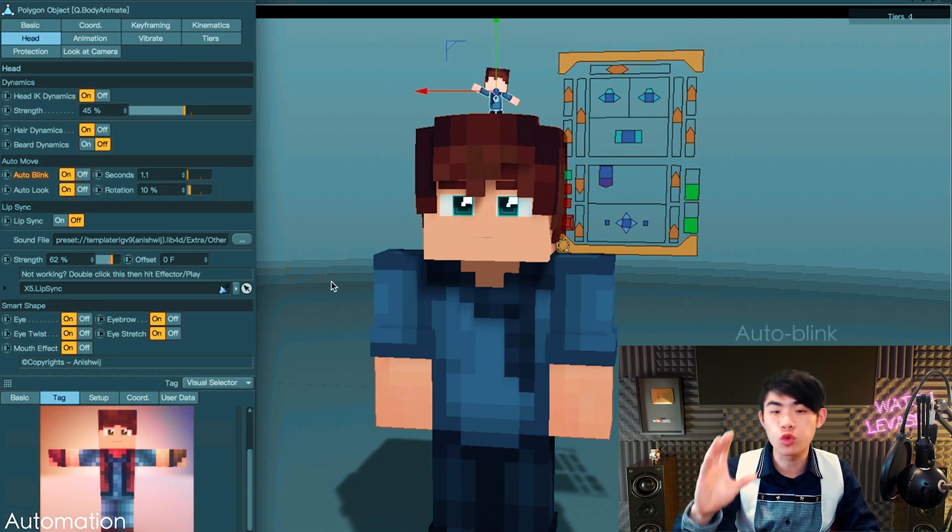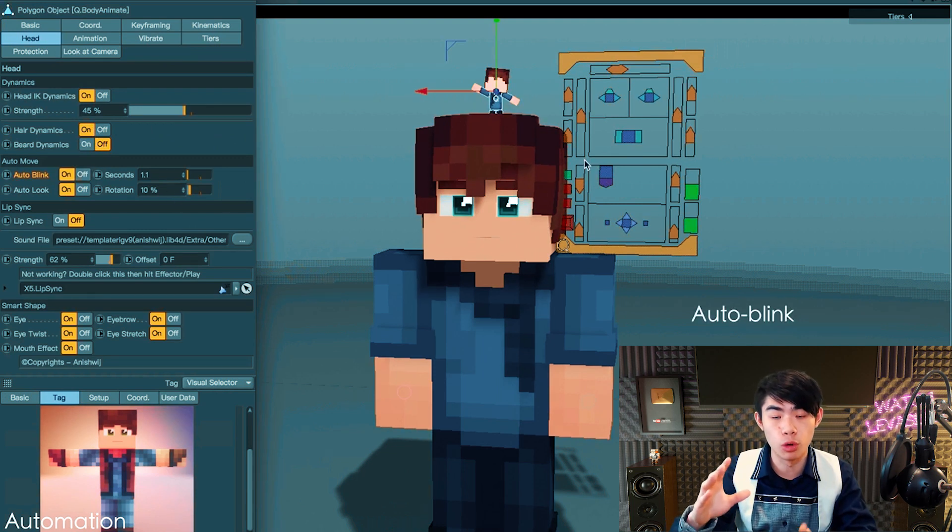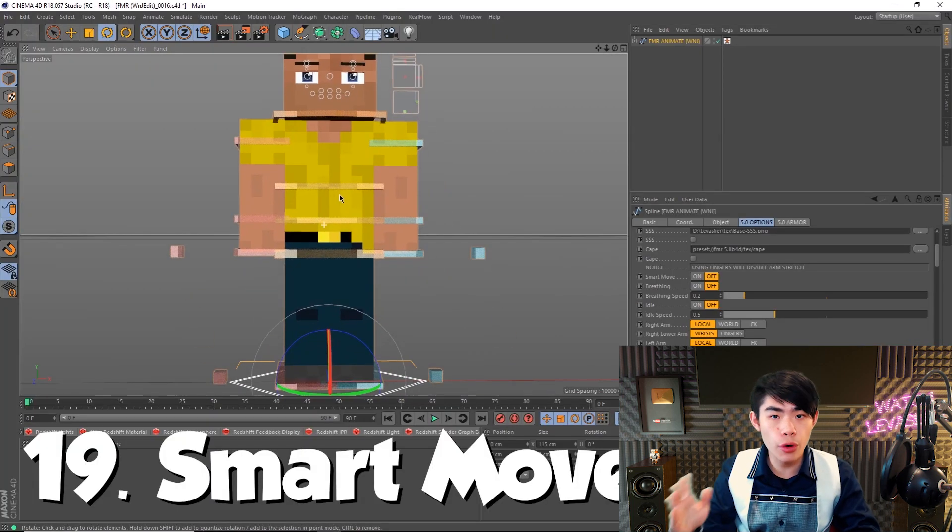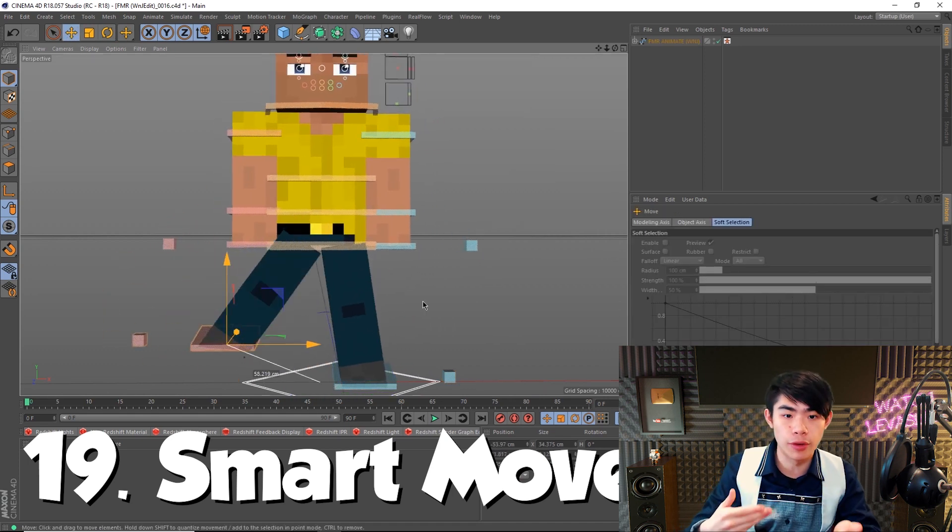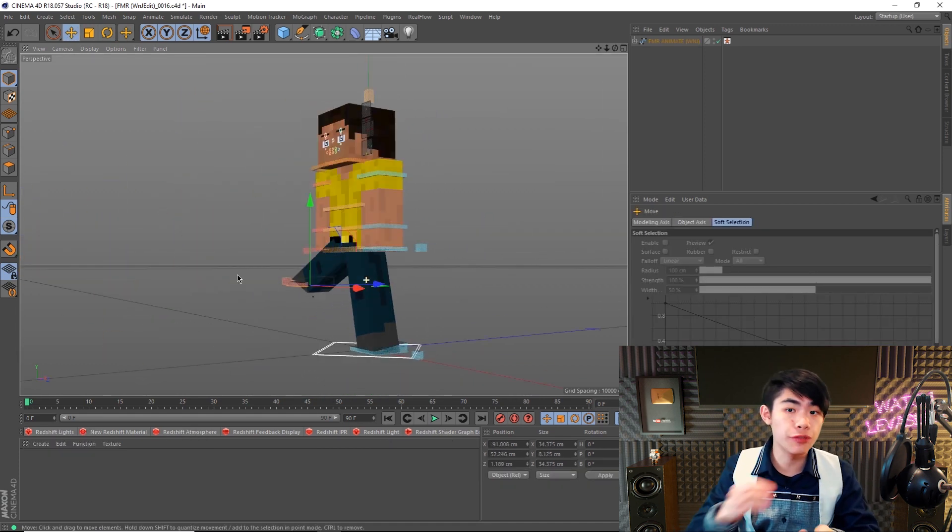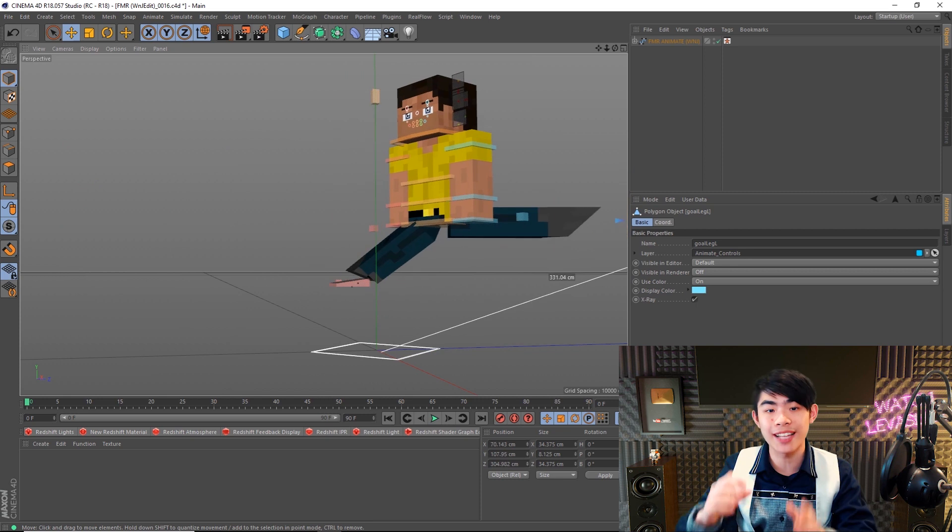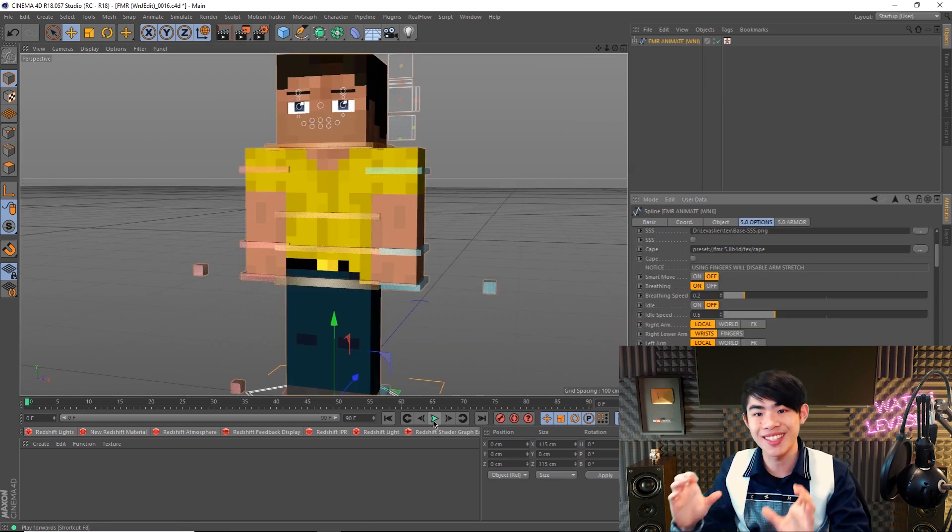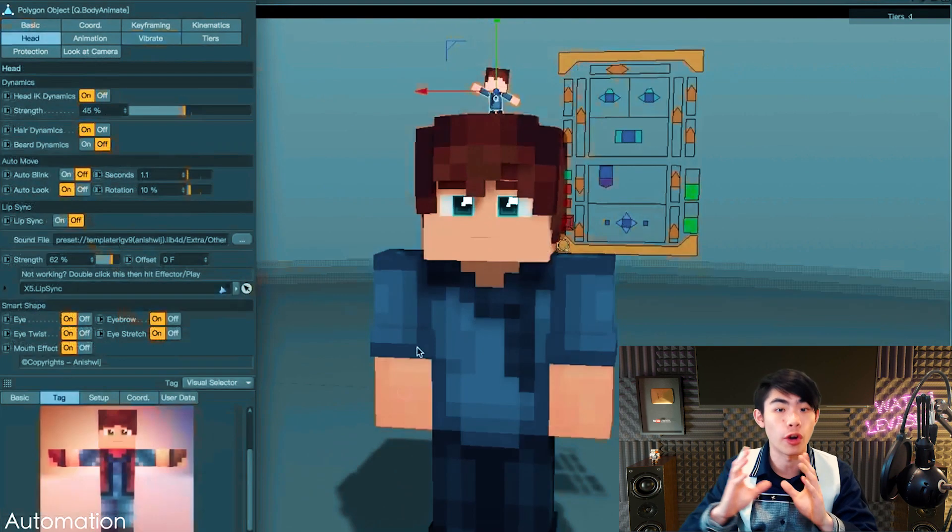First of all, if you want to try to make sure features like smart move and smart look actually work, look no further than the free FMR Animate rig that I mentioned earlier. You will find that those features are actually not that useful as it's very difficult to do a precise action when everything is moving automatically.